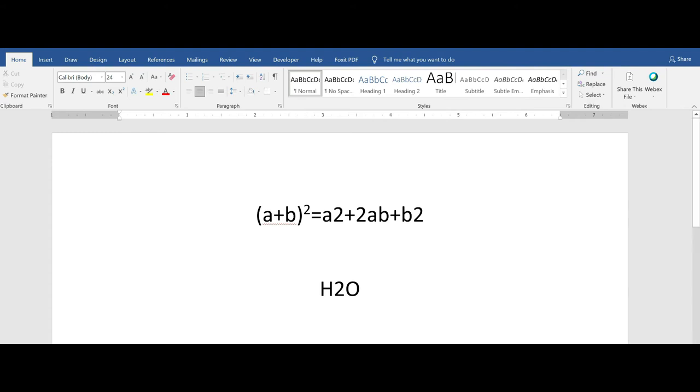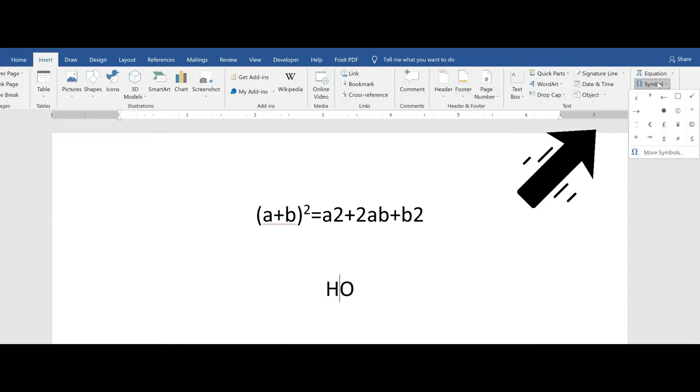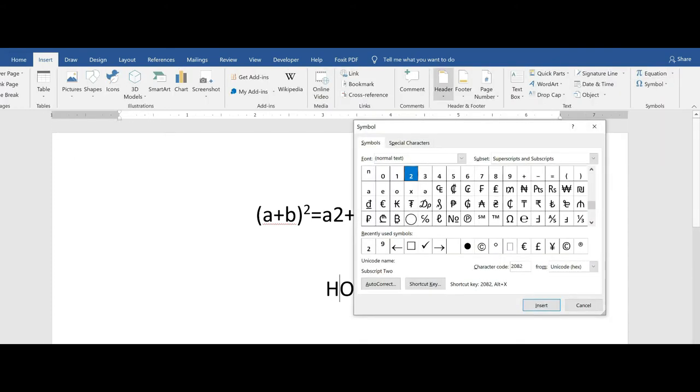So you're going to place your insertion pointer at the location you want to insert the symbol. Click on the insert tab, symbol, more symbols.